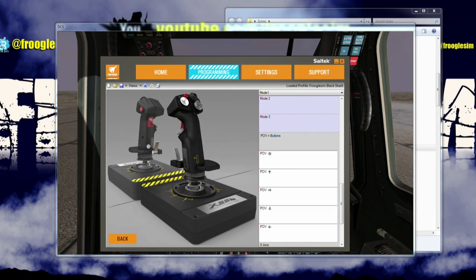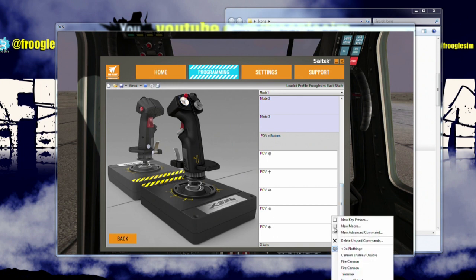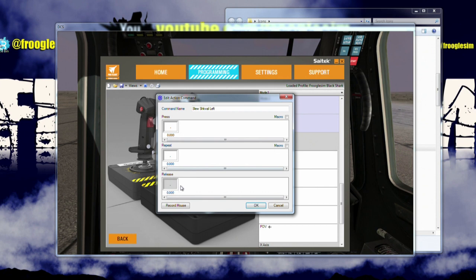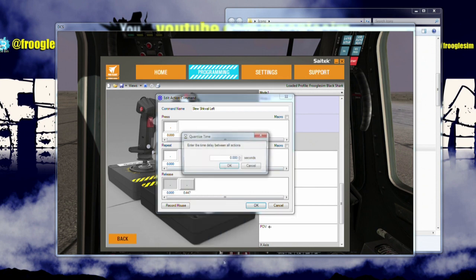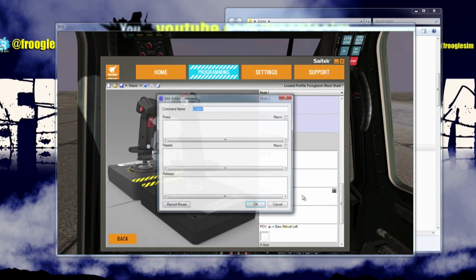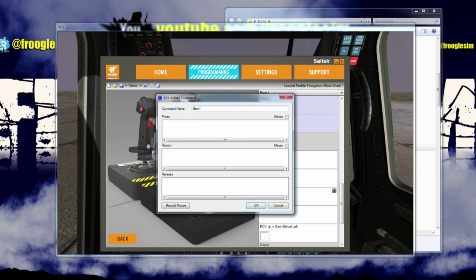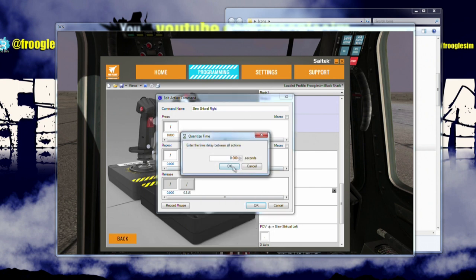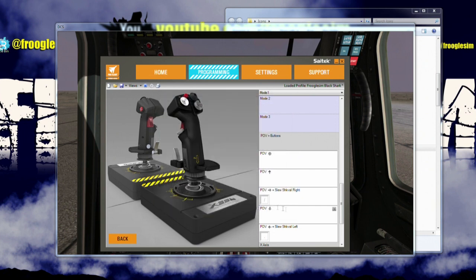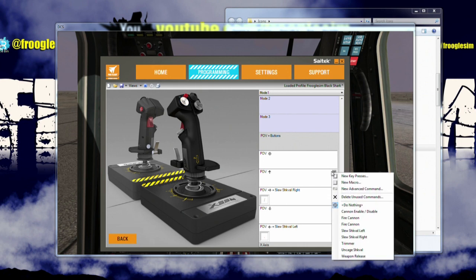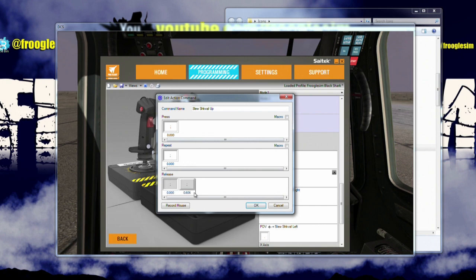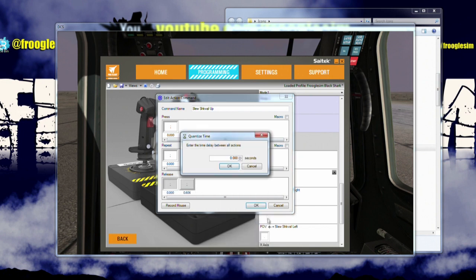So let's go back into the Saitek software, and we will set left here to be an advanced command, and this will be slew Shkval left, and that's the comma key. Again, quantize, and save, and then repeat, and rinse and repeat, and rinse and repeat, over and over. So right, new advanced command. This is the slash key, so slew Shkval right. This is the slash, quantize it, and away we go. I don't think I quantized my advanced command for the trimmer, did I? But it doesn't really matter too much for that. Now up, new advanced command, up is semicolon for the Shkval, slew Shkval up. So semicolon, hold that key down, click, click, release the key, quantize.